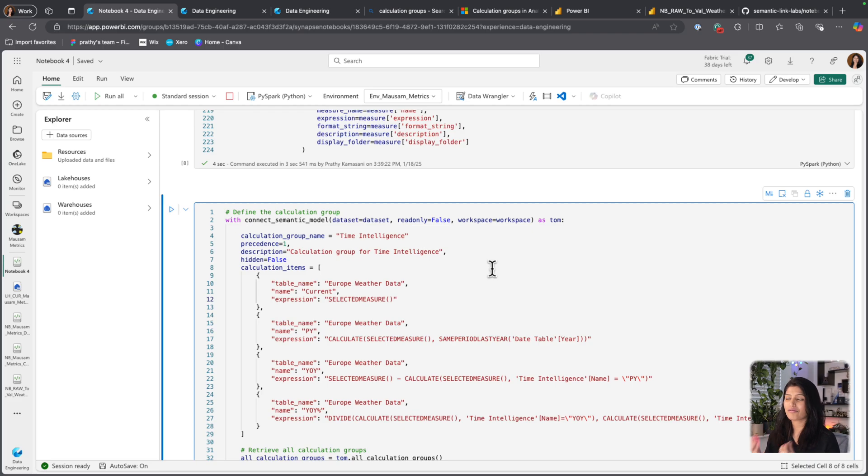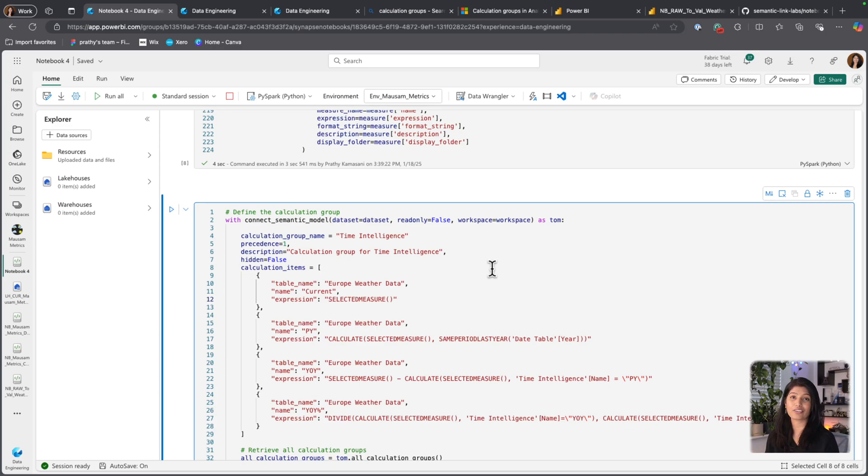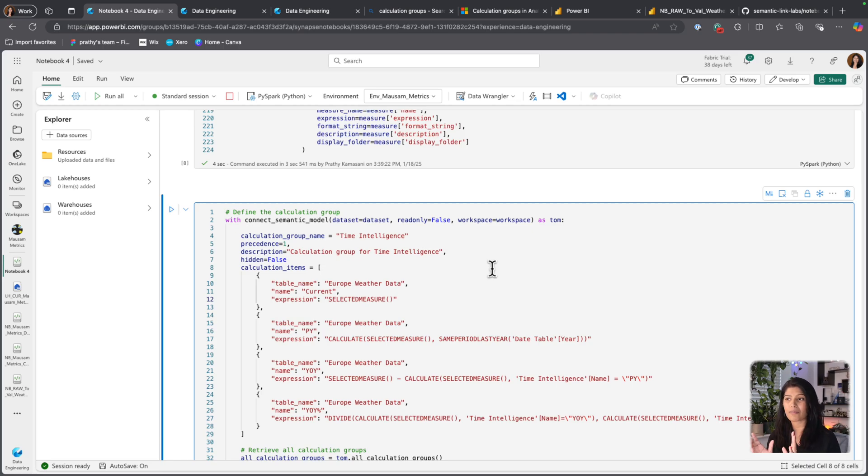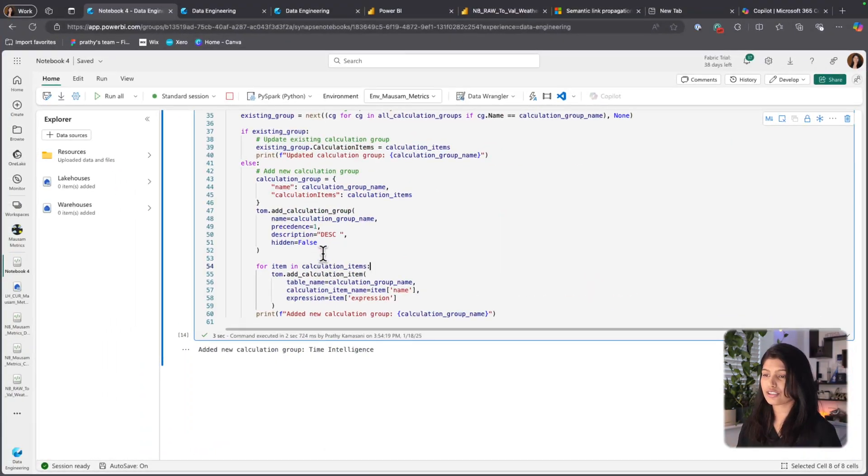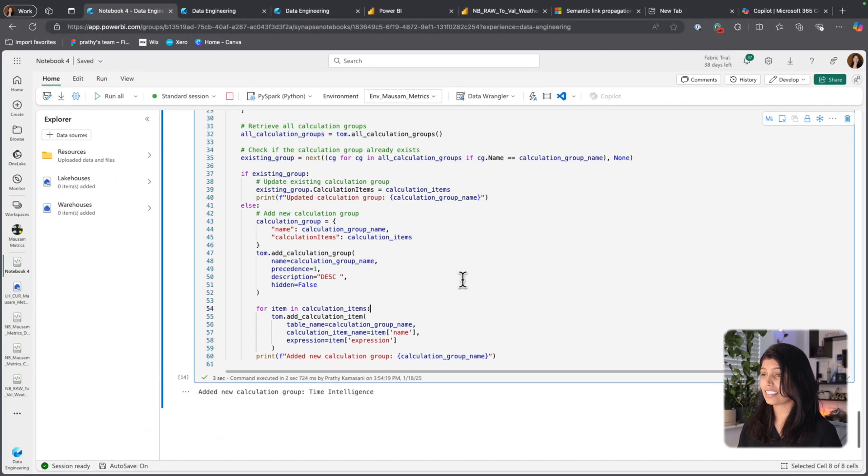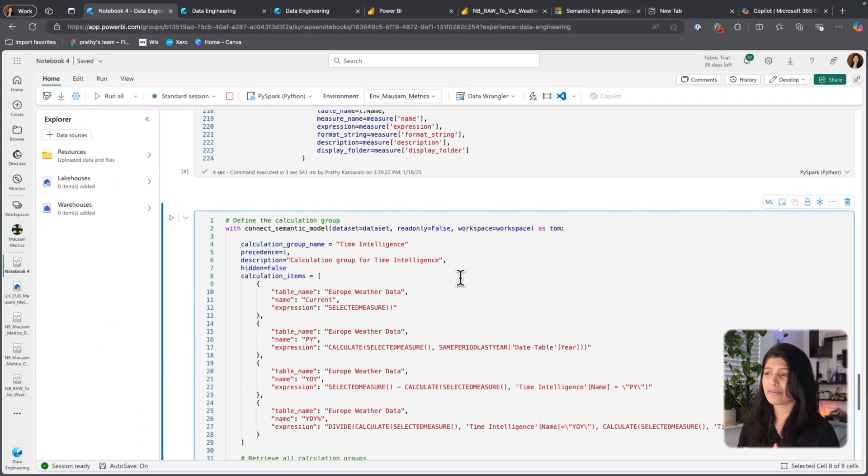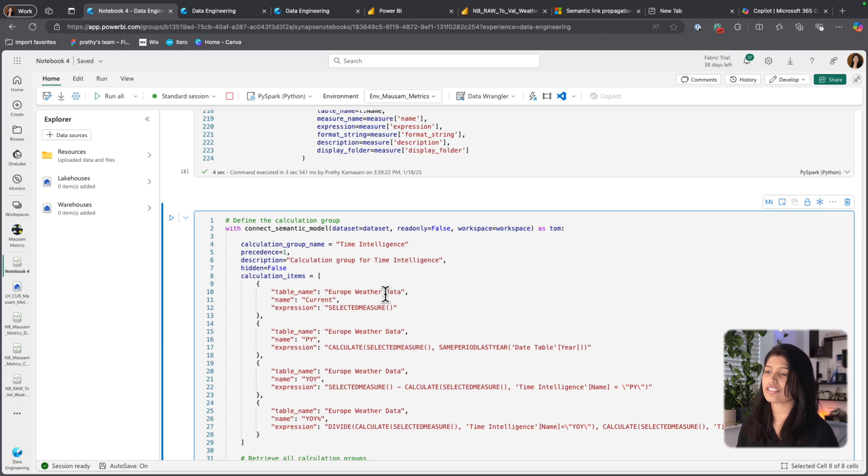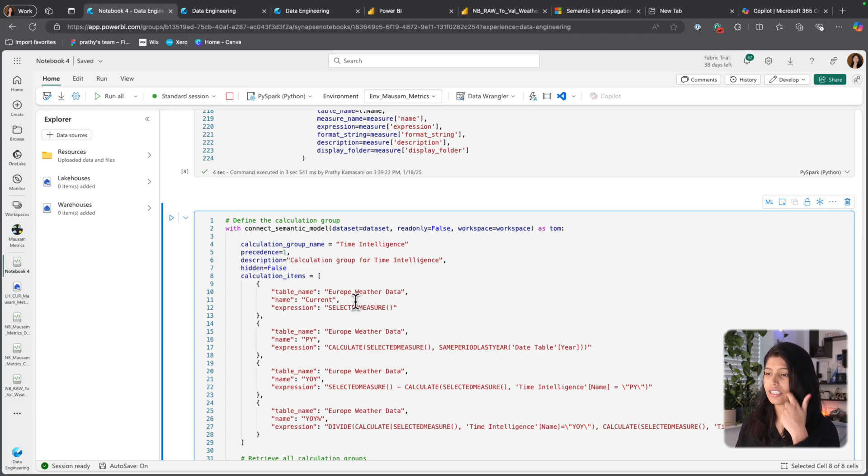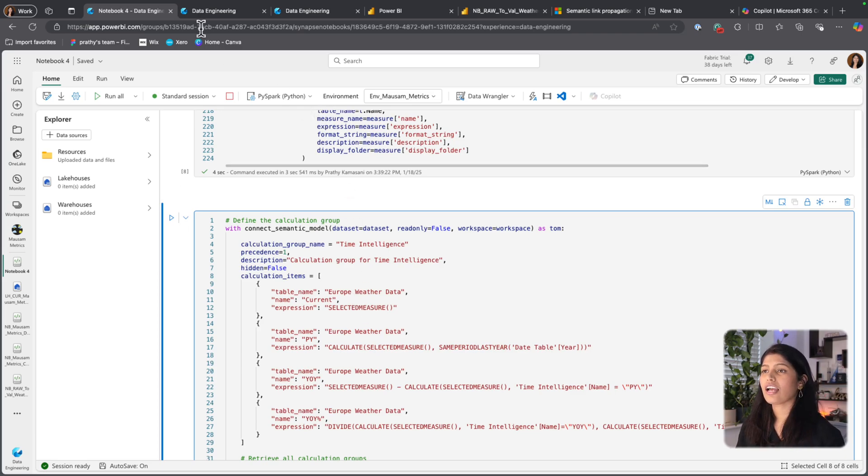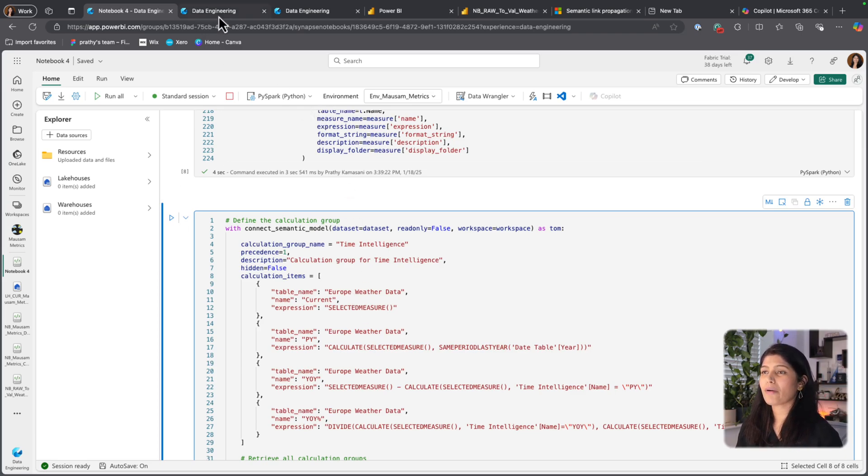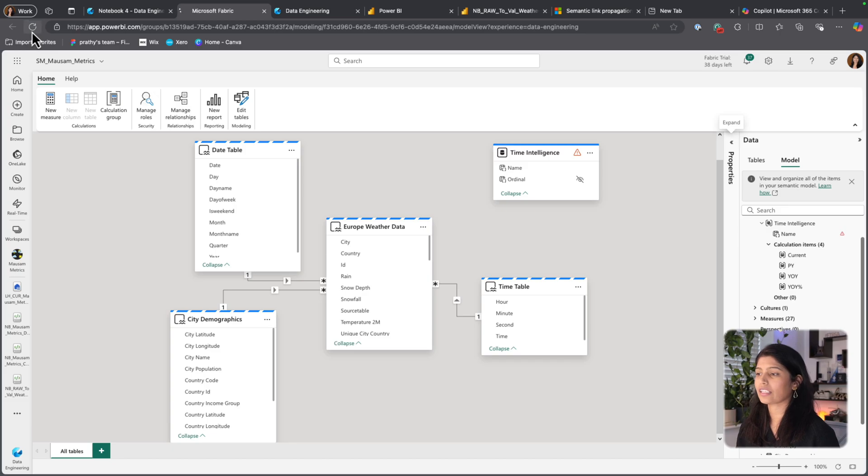And once I have it in a notebook, the definitions, all that for every project we are working on, this could be like a little framework. You could just go execute this notebook, change the right parameters that's needed based upon the semantic model and all those things. And it really speeds up the process. Here is my calculation group. It took me three seconds to create it and it's a very basic time intelligence calculation group to calculate current, previous year, year-on-year, year-on-year percentage.